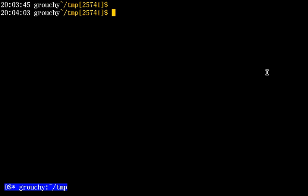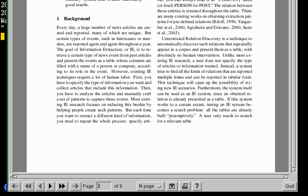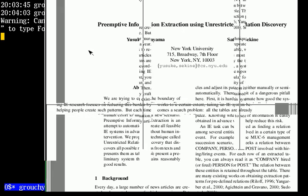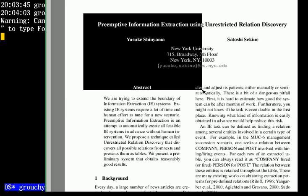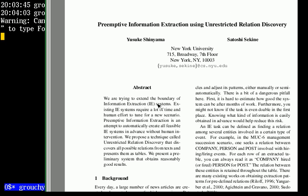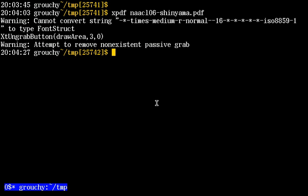Hi, today I'm going to show how to extract a text string from a PDF document. Like this. It's a boring PDF, but we're going to use this today.